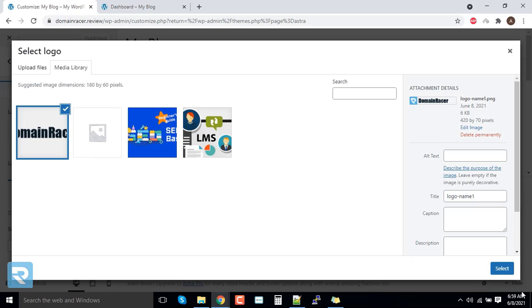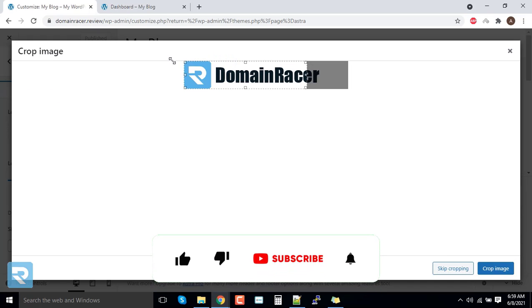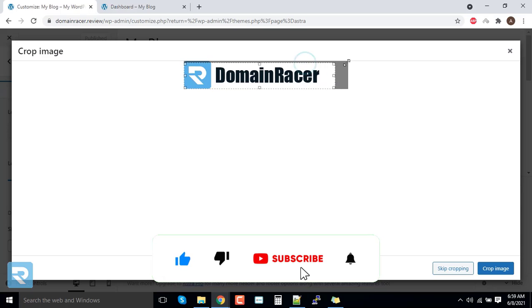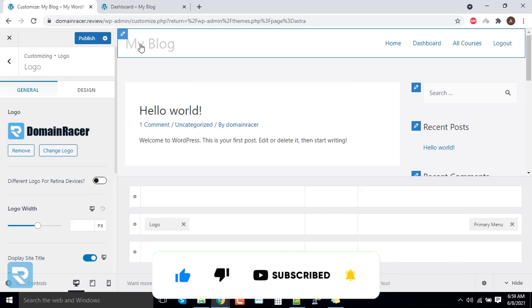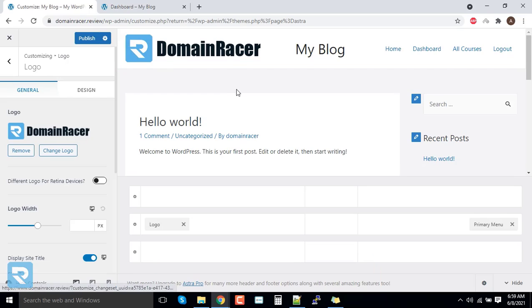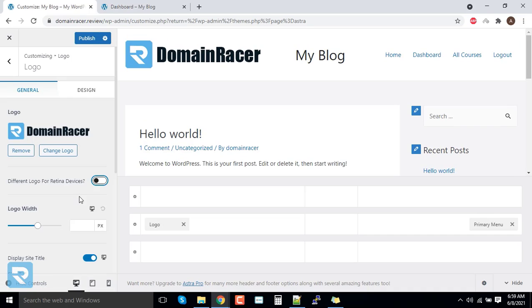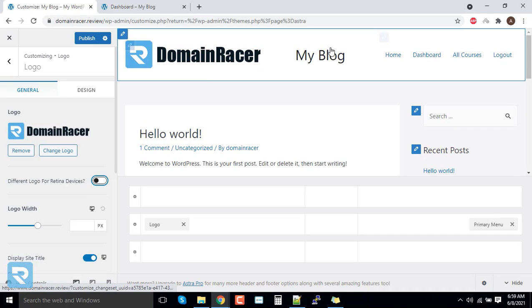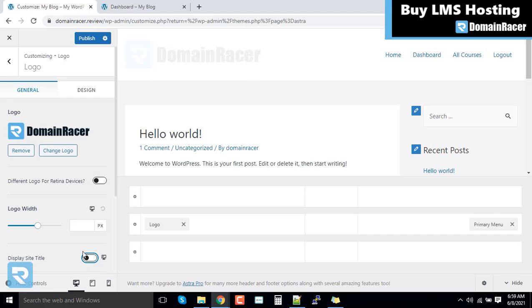Here it is a logo. I will click on select. You can see the logo appears here. If you wanted it along with the name, here I just wanted to keep a logo and do not want this option. So I will click on this.